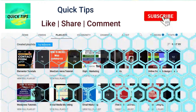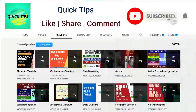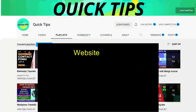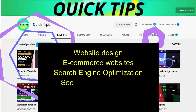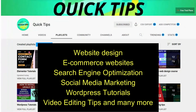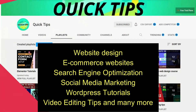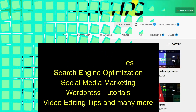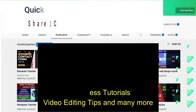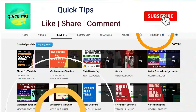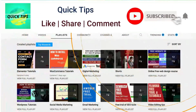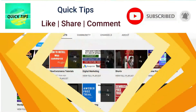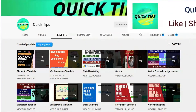Don't forget to subscribe to the Quick Tips YouTube channel for new videos about website design, ecommerce websites, search engine optimization, social media marketing, WordPress tutorials, video editing tips, and many more. Press the bell icon to get instant notifications whenever we publish new videos.